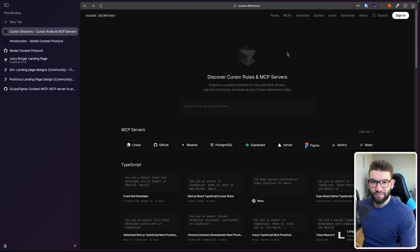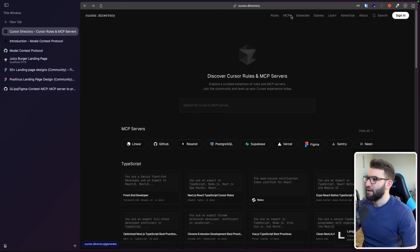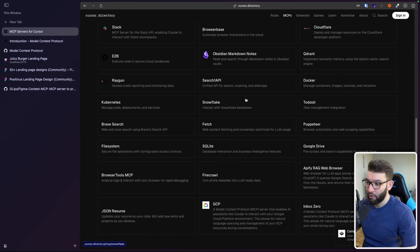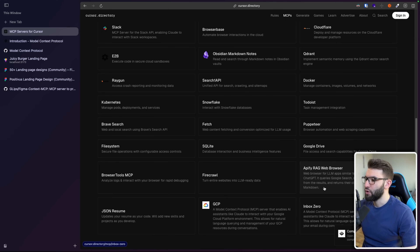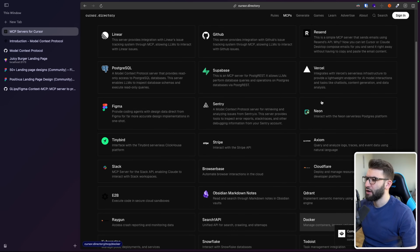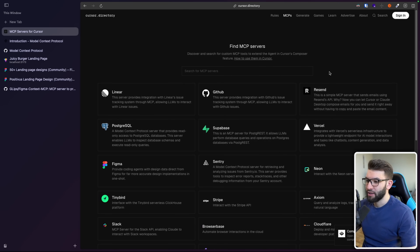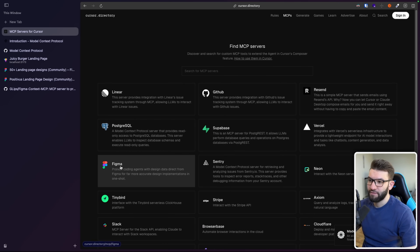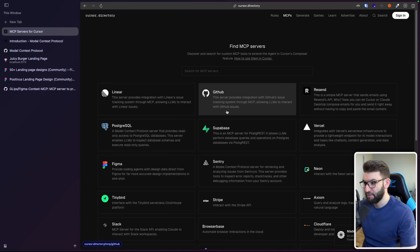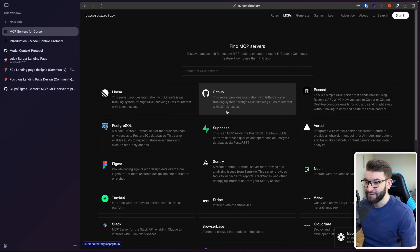Shout out to my colleague Sean for showing me this awesome website — cursor.directory. If you go to the MCPs section, you'll find an awesome list of MCPs you can use: Google GCP, Google Drive, Puppeteer, TodoWiz, Docker, Figma, Postgres, GitHub, and many more. You can even give Cursor and the AI LLM interaction with your GitHub to create pull requests and even review pull requests. It is absolutely crazy.